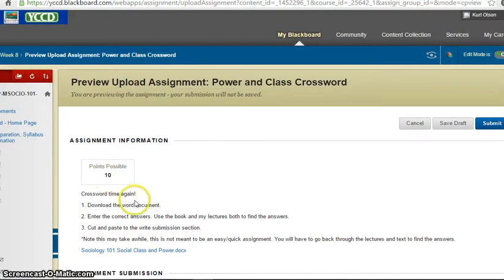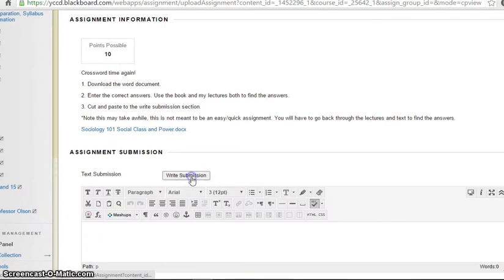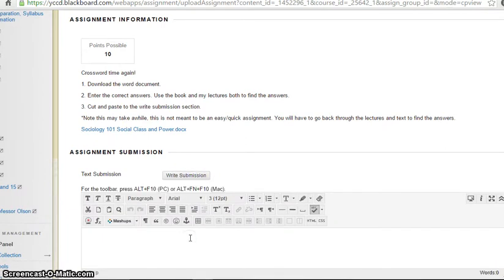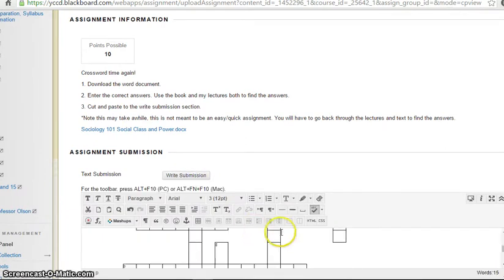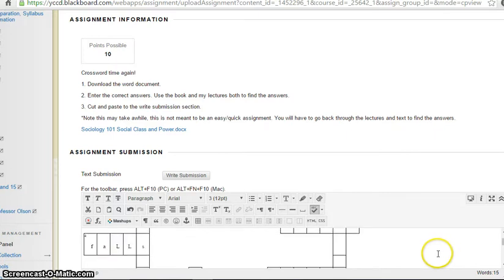Ten points, download, blah blah blah. And then you click on Write Submission. You go here and then you go Control V. And there it is. It always pops up. There's the word falls and everything.